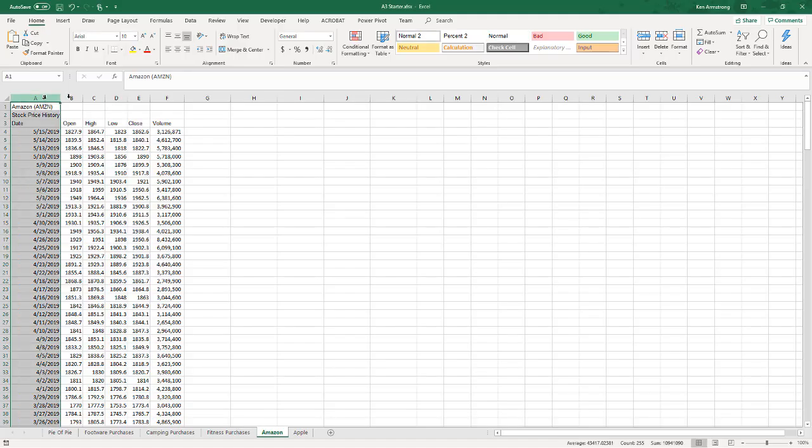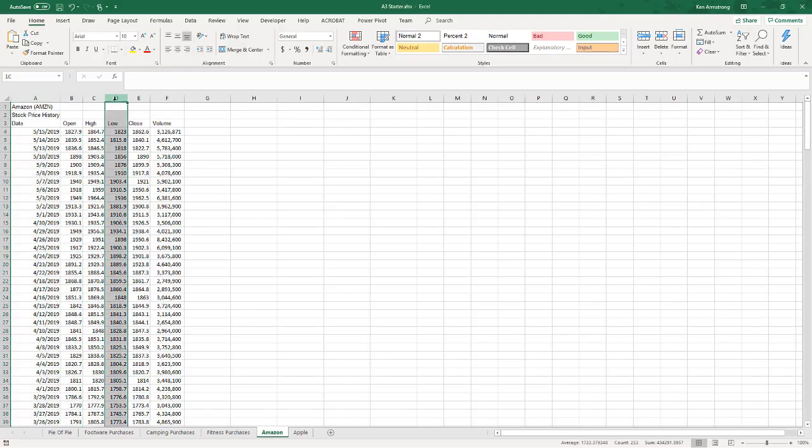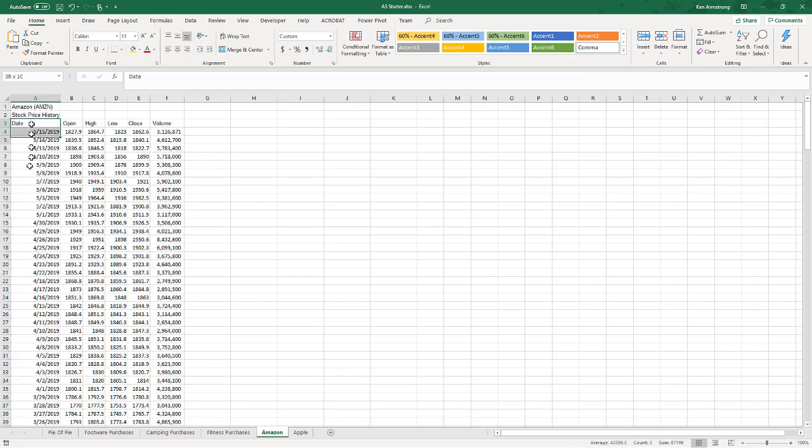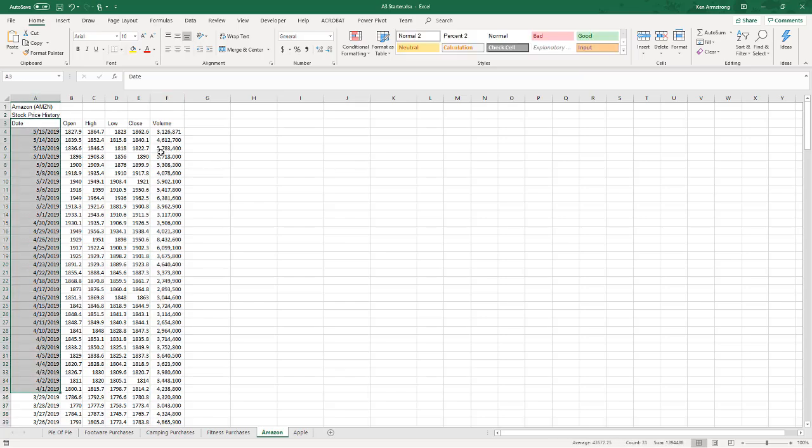In this column we have the date, open, high, low, close, and the volume of shares sold on that particular day for the stock. So let's say that I want to chart the date, let's go back to April 1st, and then I want the closing price and the volume. Now these columns aren't right next to each other.